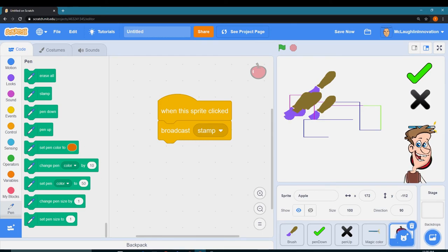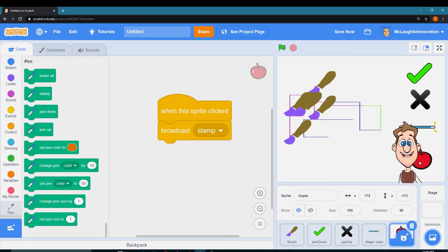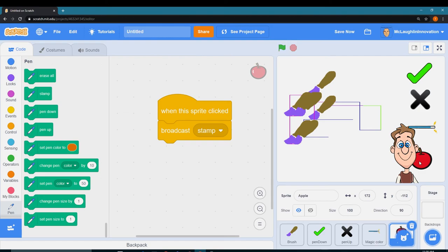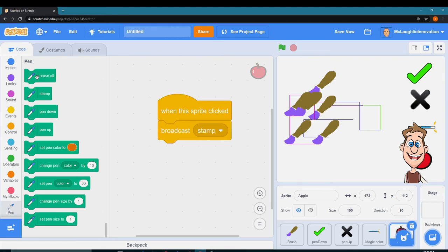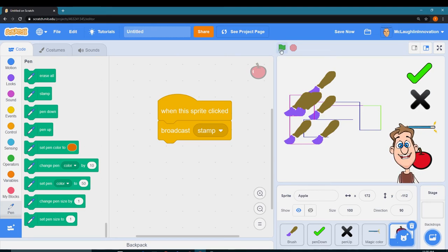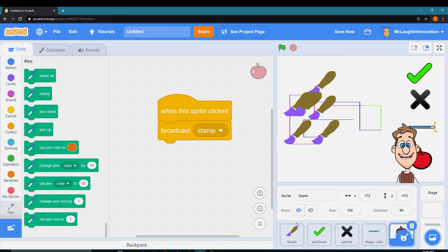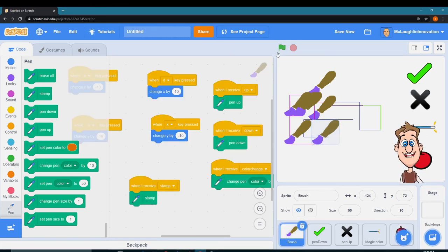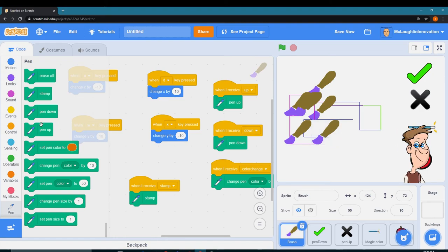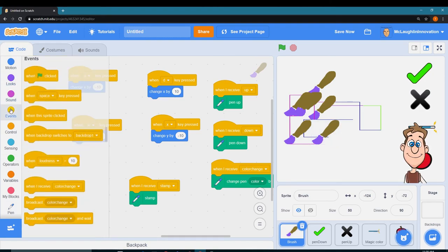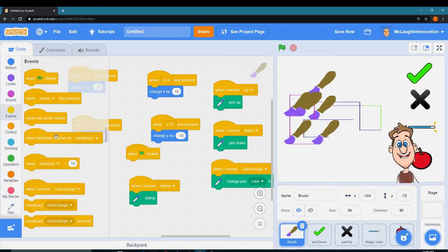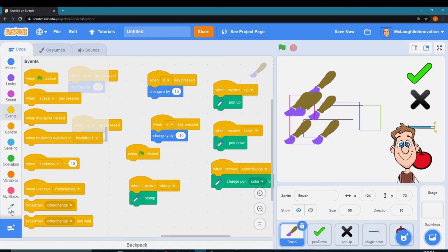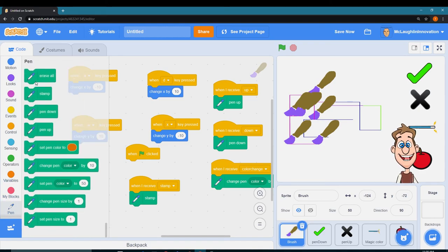So you might want to change the costume real quick before it does the stamp so that way it's not looking at making a copy of itself, the paintbrush. But there's all kinds of fun things you can do. Erase all is a really useful button. We can put that on the green flag click.